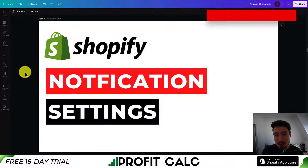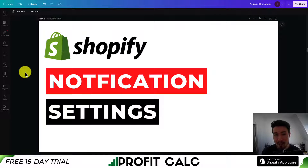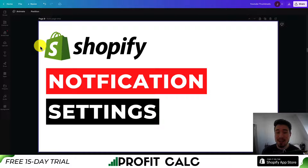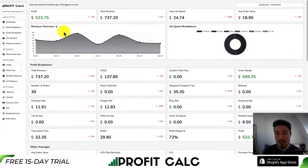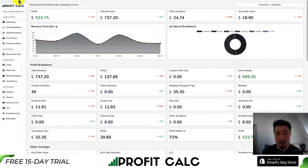This concludes the video on notification settings for your Shopify store. Hopefully you have a better understanding of how they work and how to customize them. If you enjoyed this video, please hit that like and subscribe button below, and leave a comment if you have any questions. One more mention of ProfitCalc — the one-click profit calculator for your Shopify store, allowing you to skip the spreadsheets, make better business decisions, and truly understand your profit. There's a link in the description, or search ProfitCalc in the Shopify App Store and look for the logo in the top left.